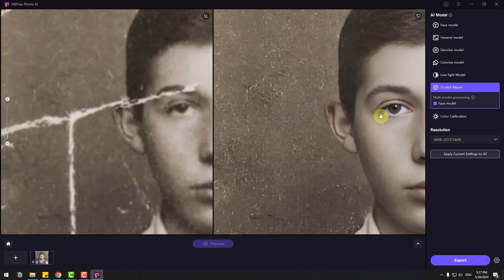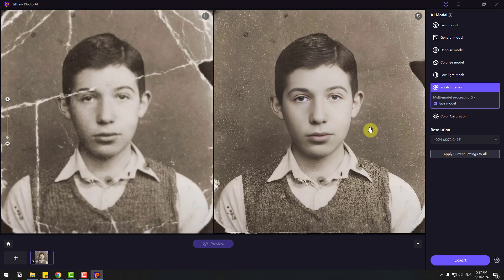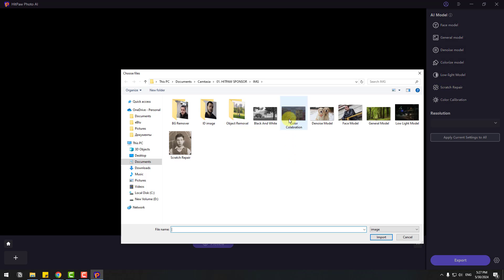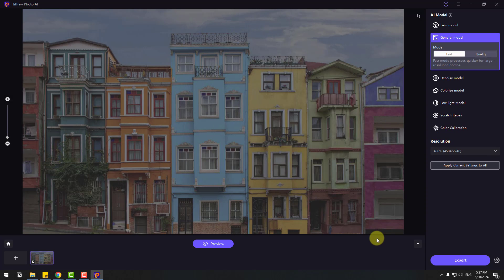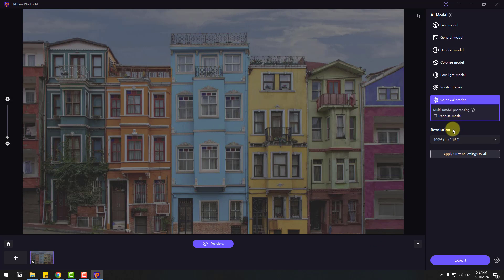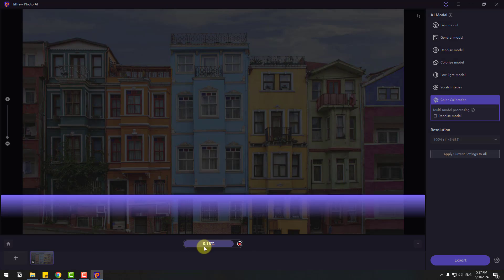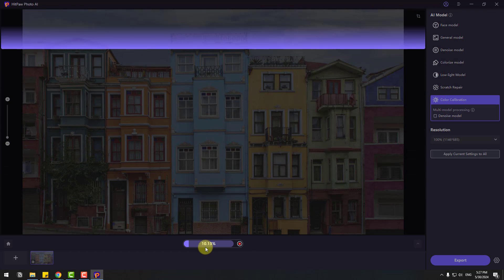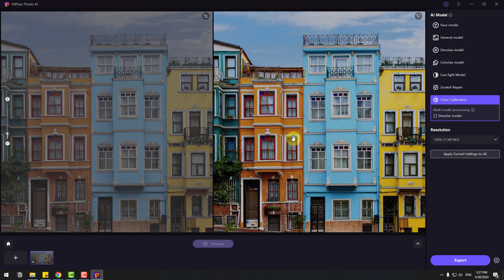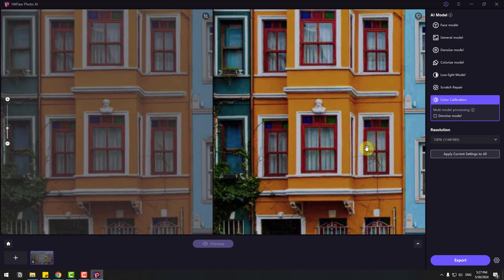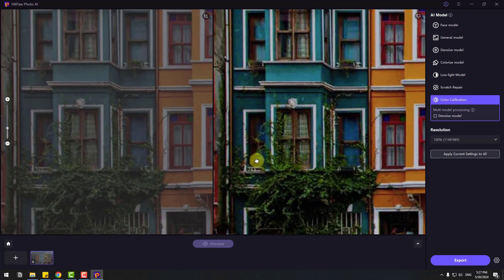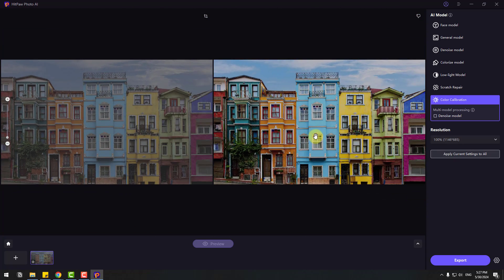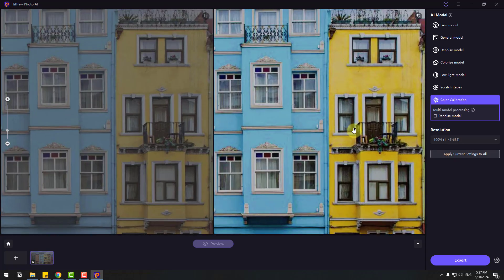For the last one, let's try Color Calibration. Select this building image and click Import. Select Color Calibration. We can also use Denoise Model with Color Calibration. Let's click Preview. Nice. Let's zoom in here. I like it.